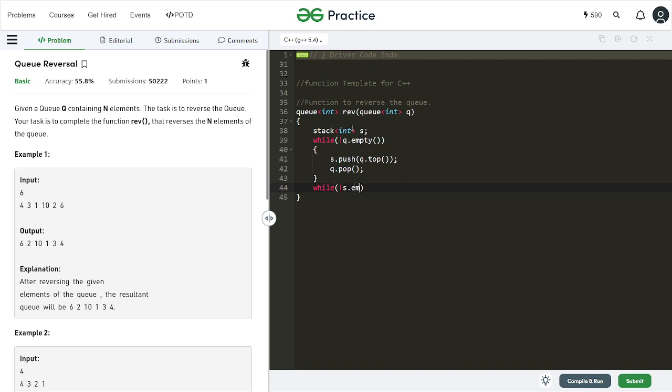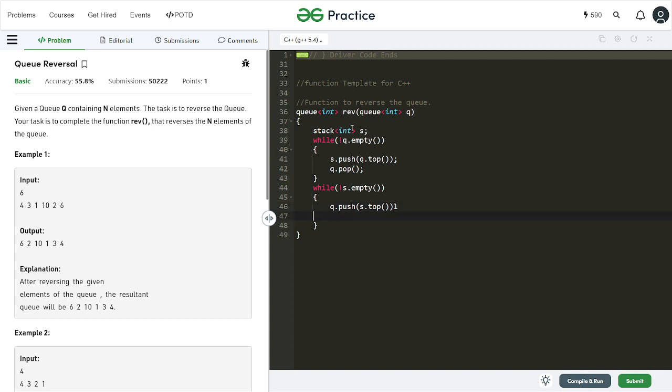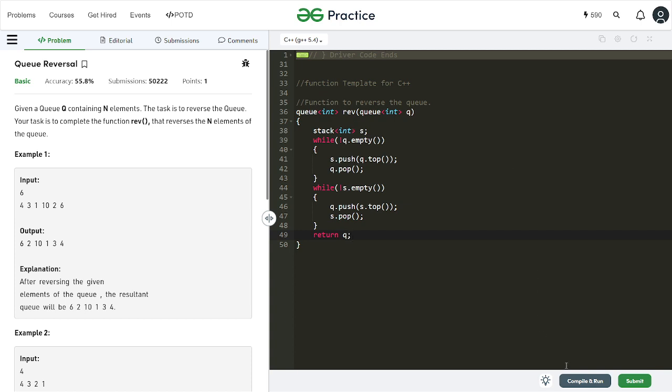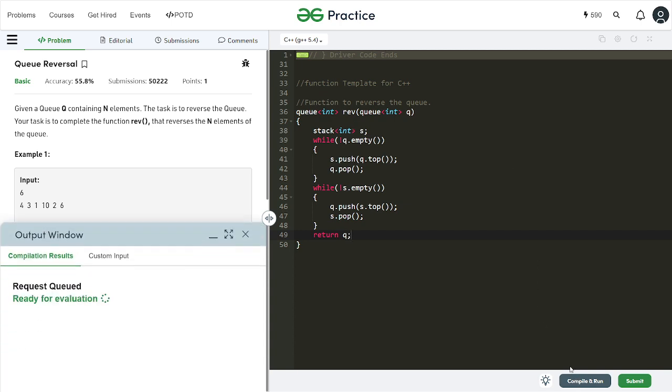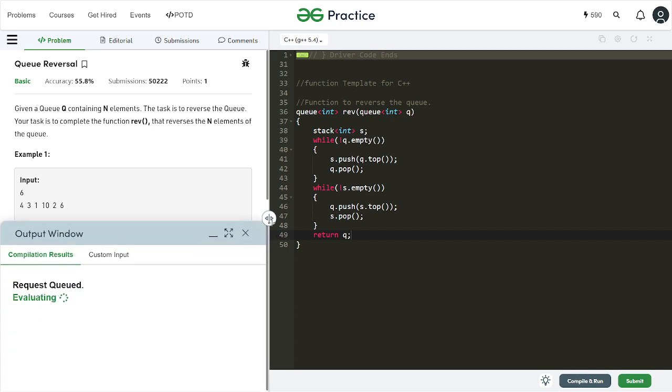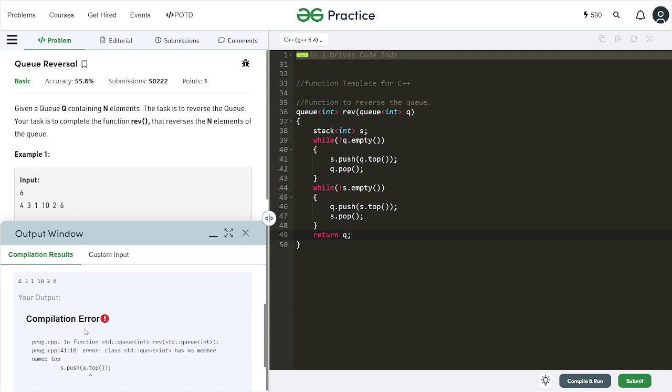I am simply going to have q dot push s dot top and I'll simply pop it. And in the end I'm simply going to return q. Hopefully this should work.